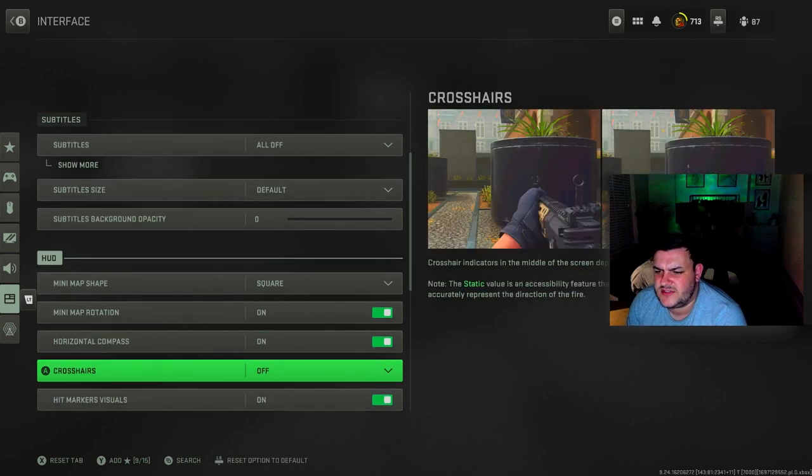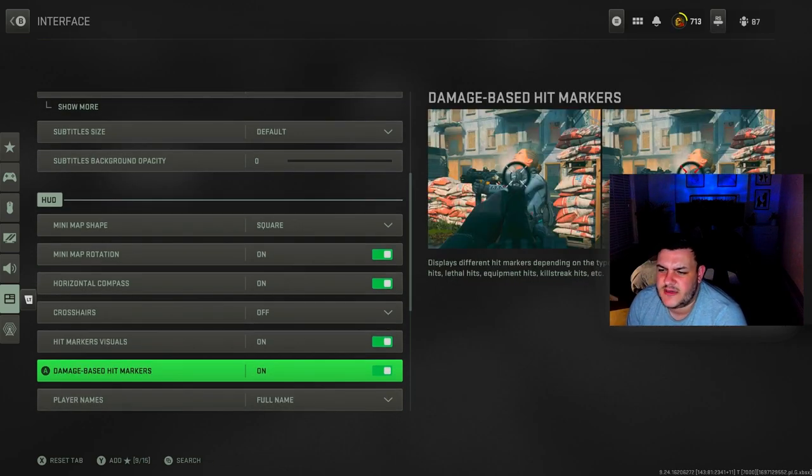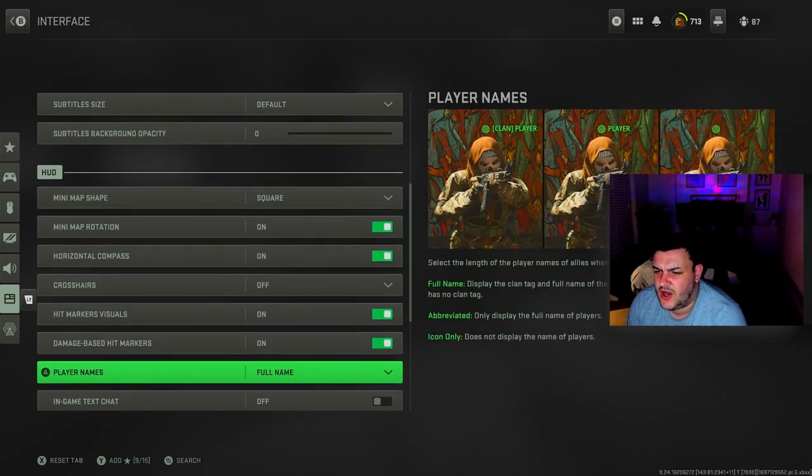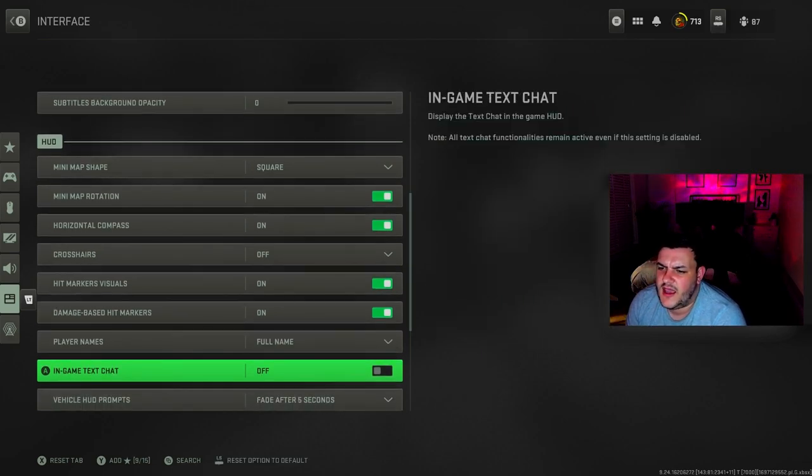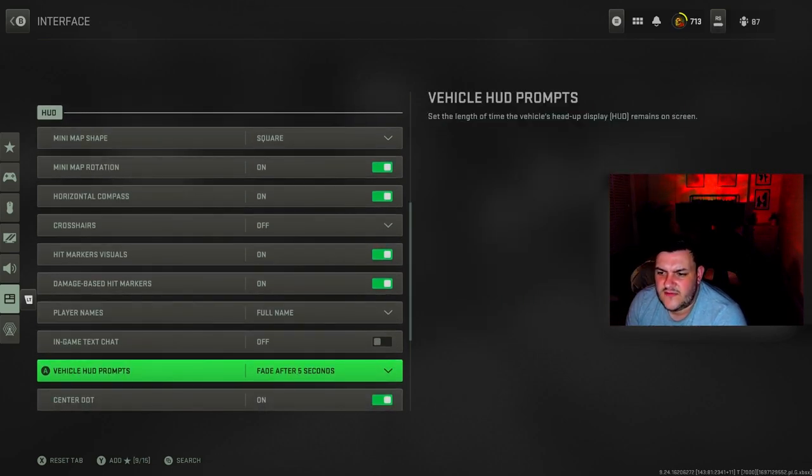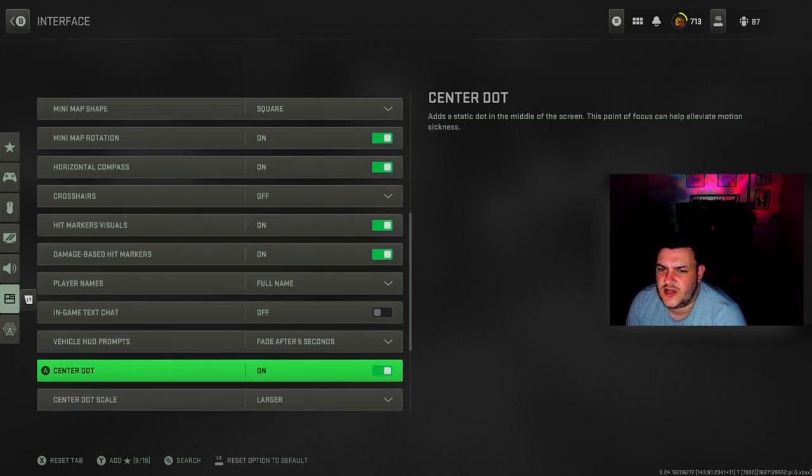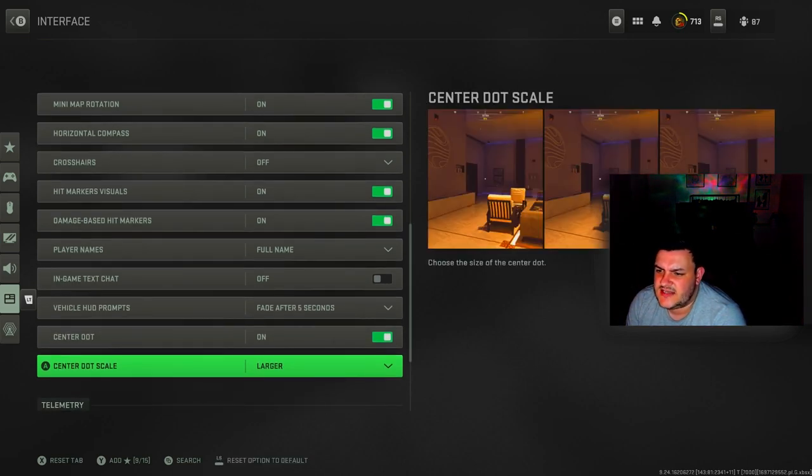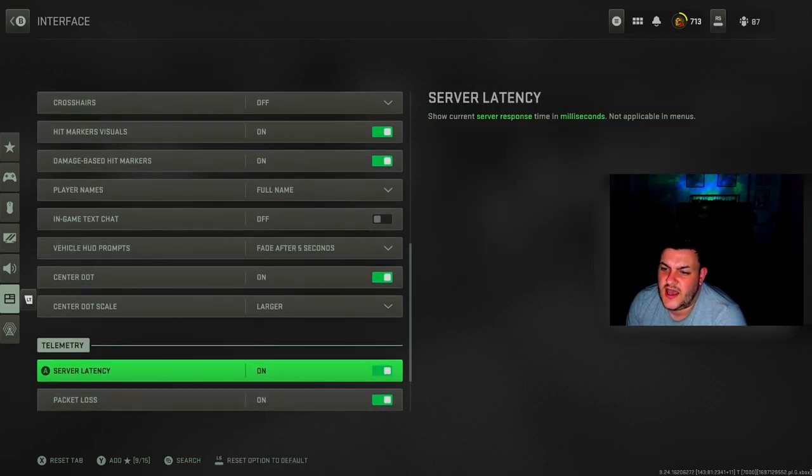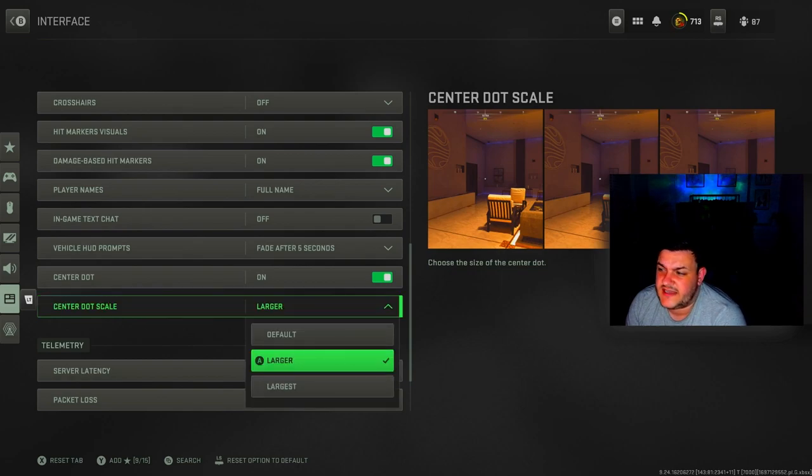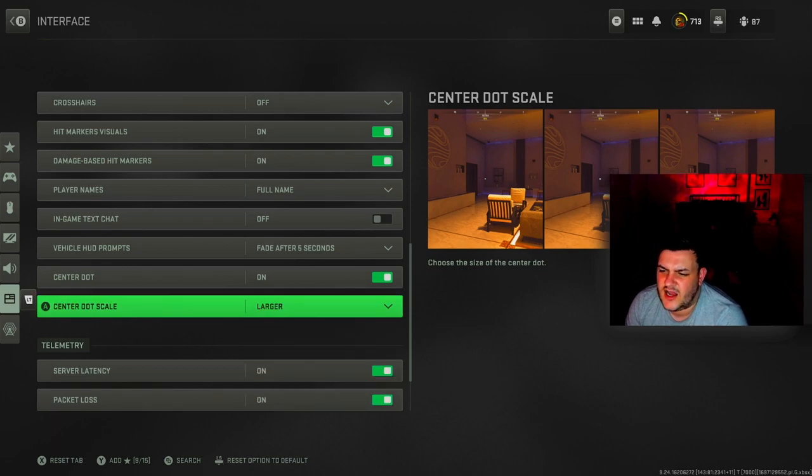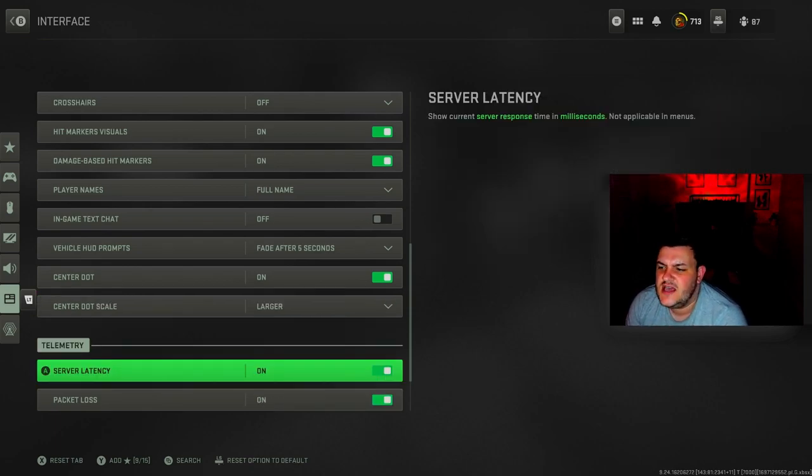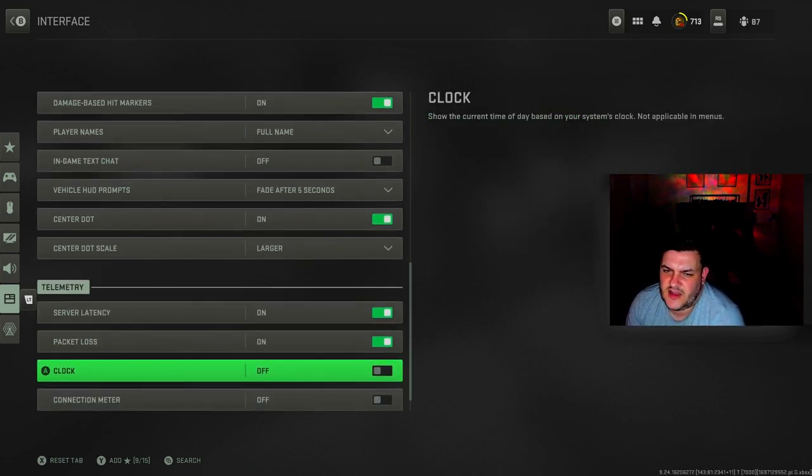Horizontal compass is on, crosshairs are off. Hit mark visuals on, damage based hit markers on. Player names is full name. In-game text chat is off. Vehicle HUD prompts fade after five seconds. Center dot is on, center dot scale is larger. The reason I've got that is so you can see it a little bit easier to get hits. Server latency on, packet loss on. That's something I like to do so you can see whether I'm lagging or not.